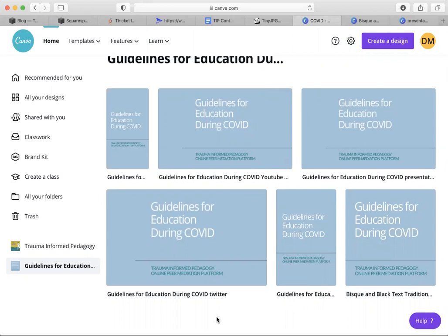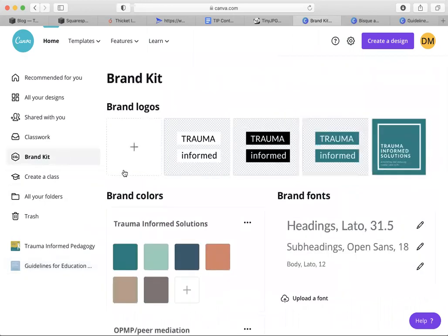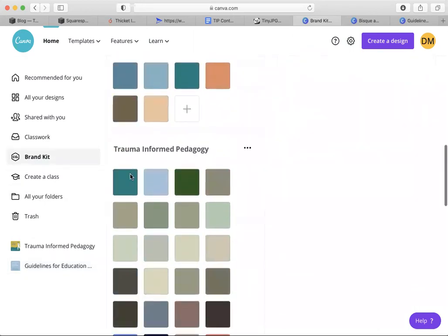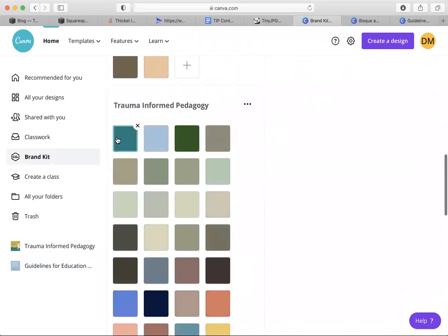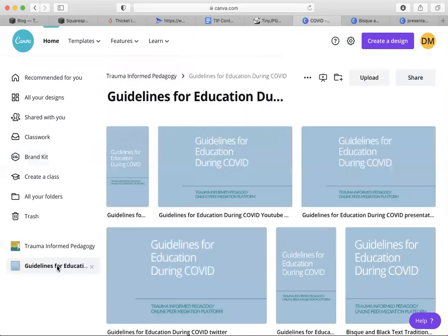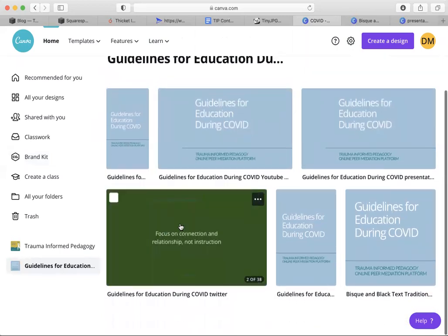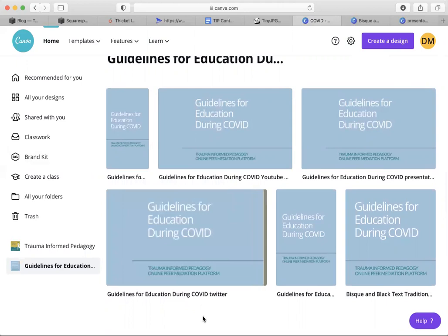I have a brand kit for the different things that I do. So I used my trauma-informed pedagogy brand colors, which is what this falls under, and that's why they're all cohesive with the color scheme. Next time will probably be cuter and have some graphics in it, but this is my first time trying this idea out for a quick way to make social media graphics and presentation slides at the same time. It was relatively quick, so I suggest you give it a try.